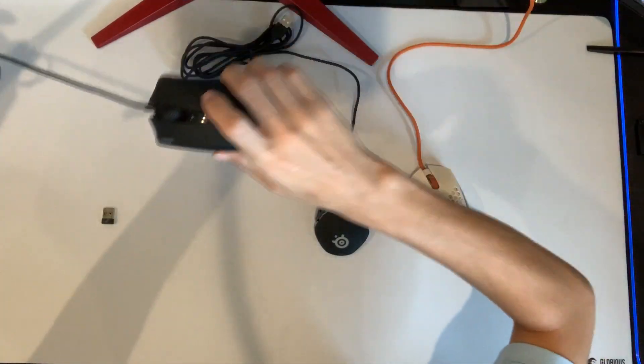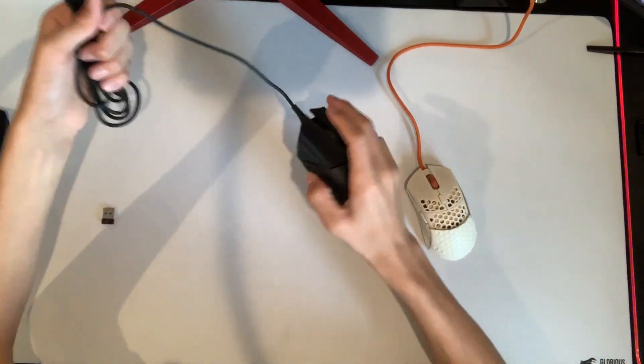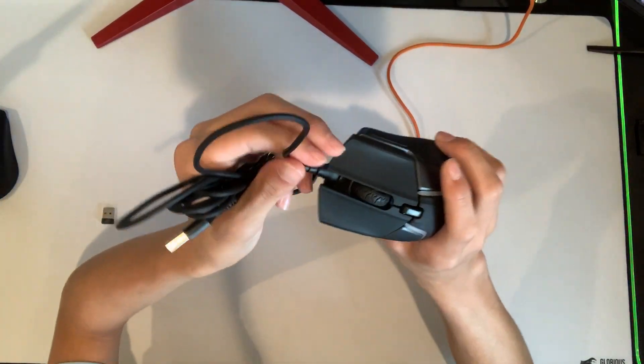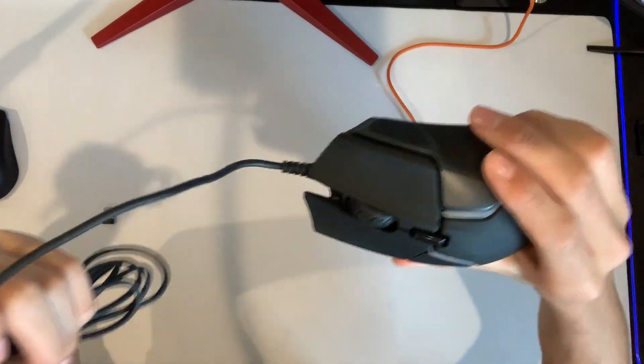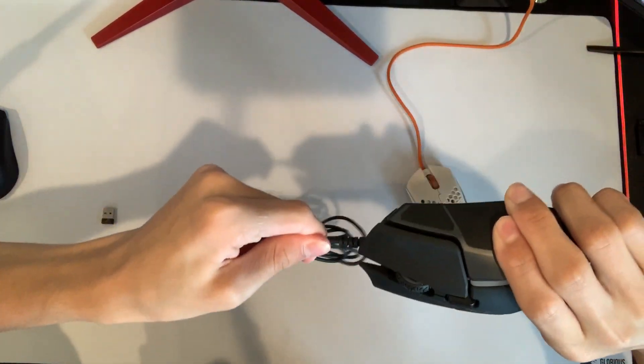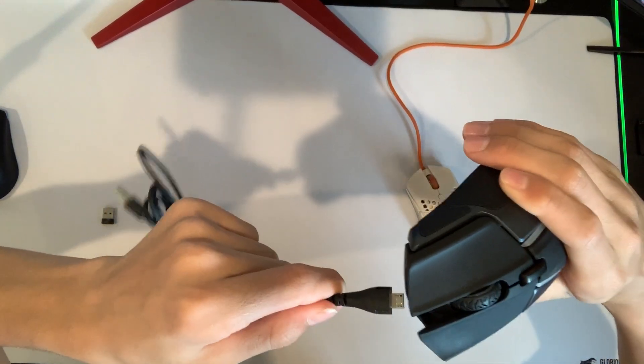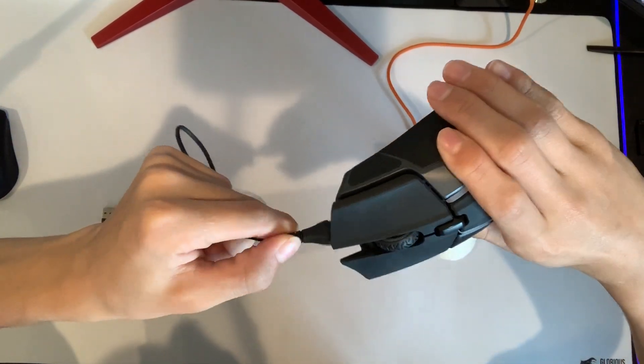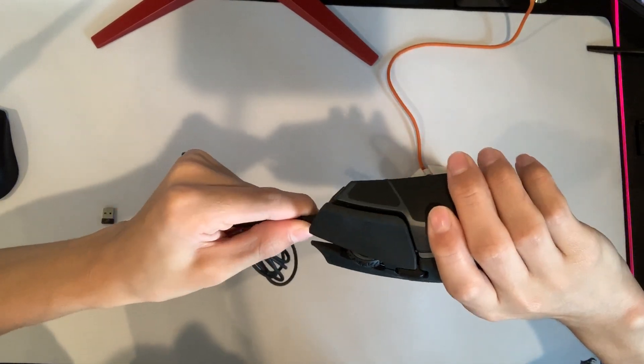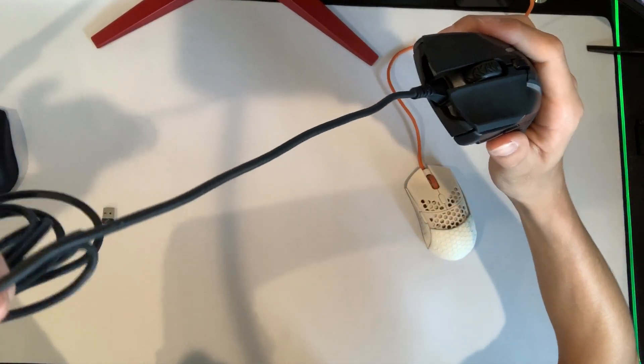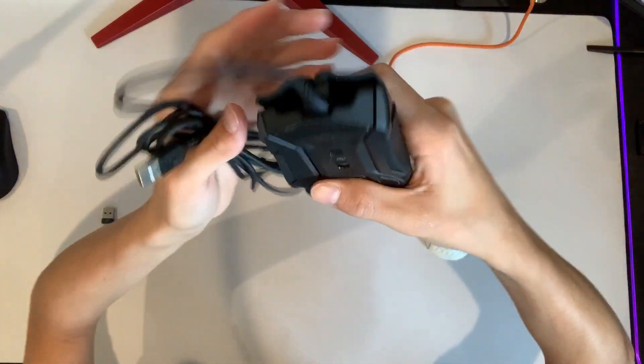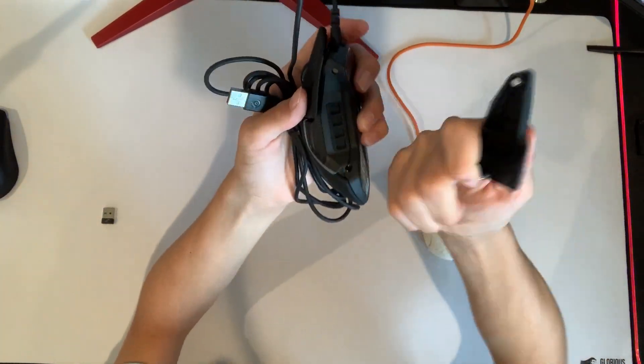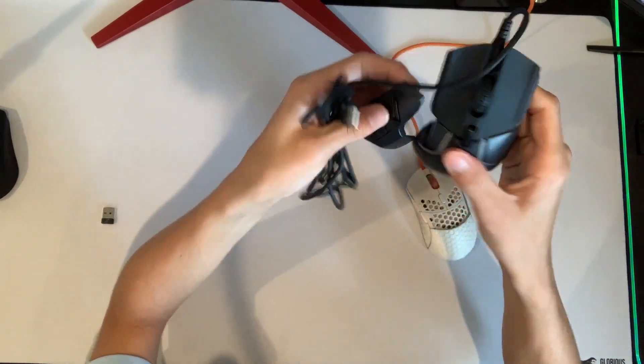Now jumping into the wired gaming mice. Right here we have the SteelSeries Rival 600. You can unplug it and plug it back in, but it does not go wirelessly. However, I've got to say this has got to be one of my favorite wired gaming mice. I just love the feel of it.